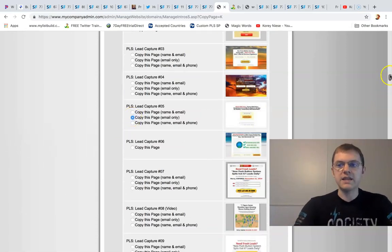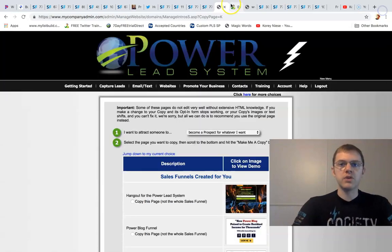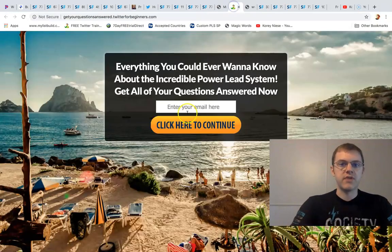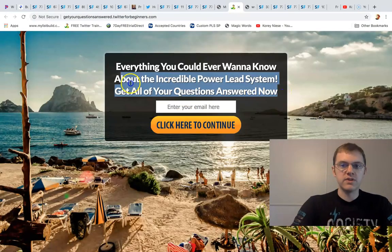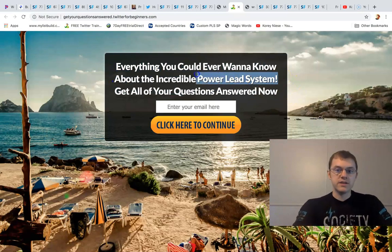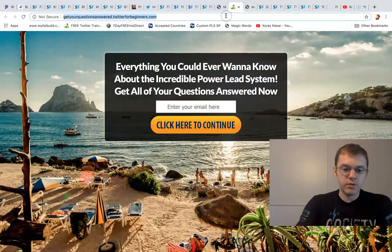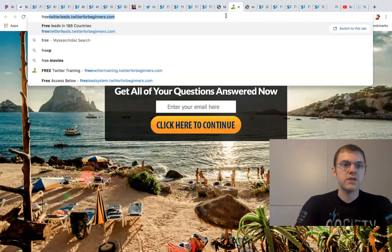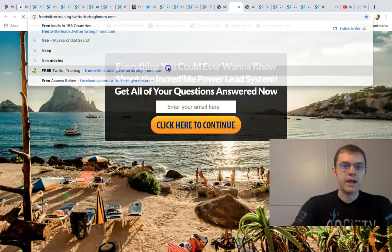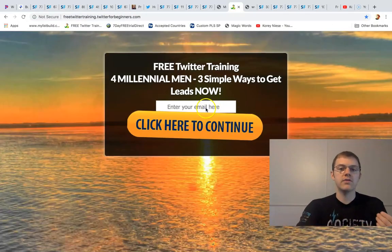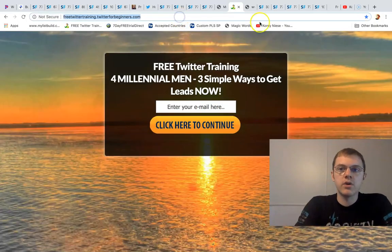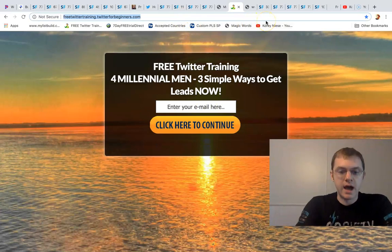It's that easy to use and you can use it for anything. I'm using this page to sell Power Lead System to explain it. Another one of my pages I use to sell my Twitter course to promote my free Twitter training.